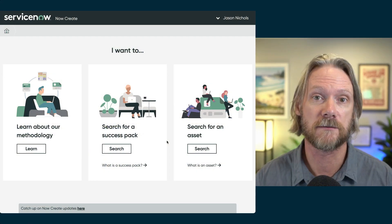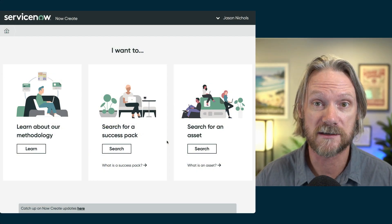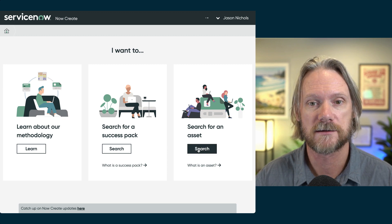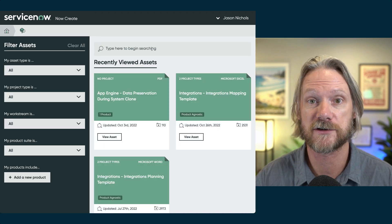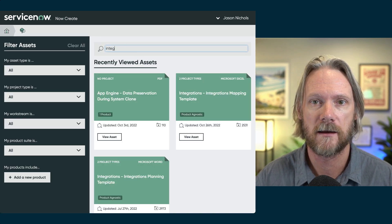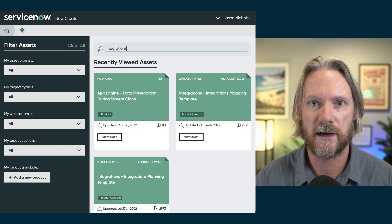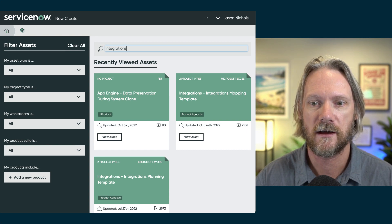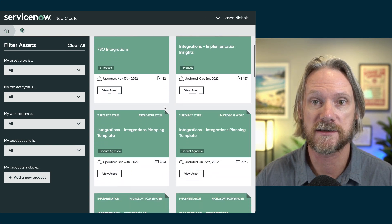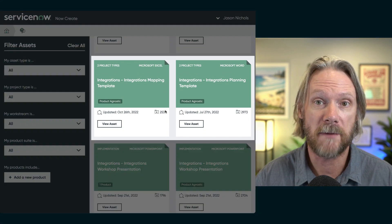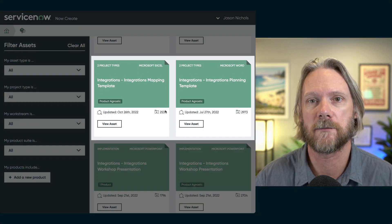Luckily for us, though, there are some documents on the NowCreate portal that will assist us in this planning work. So if you come to NowCreate and just search directly for an asset, type in the word integrations search, and then you'll see two documents here, an integrations mapping template and an integrations planning template.